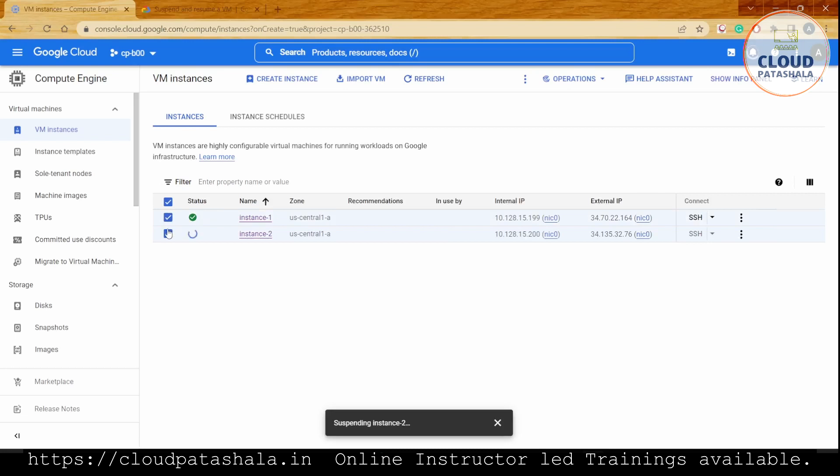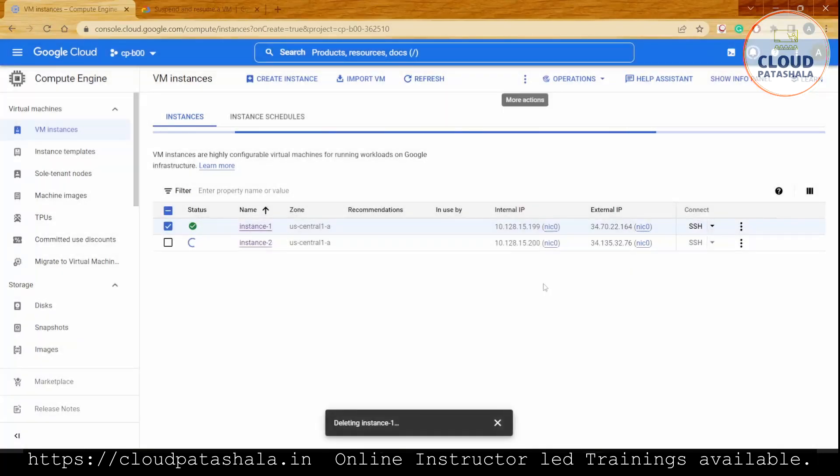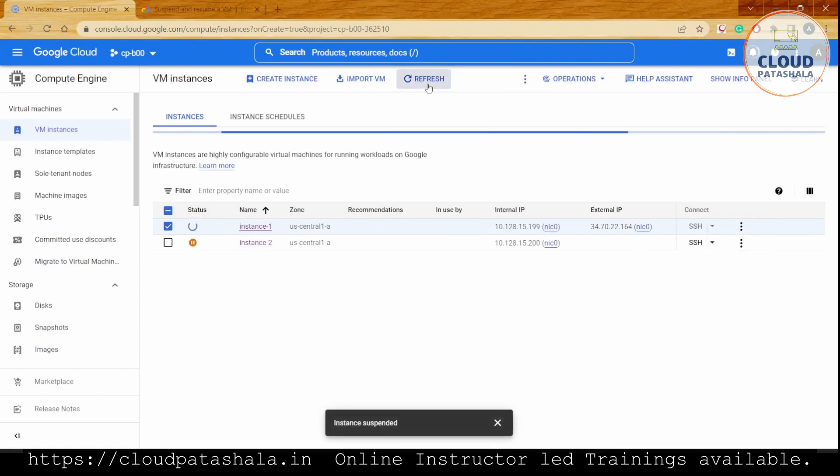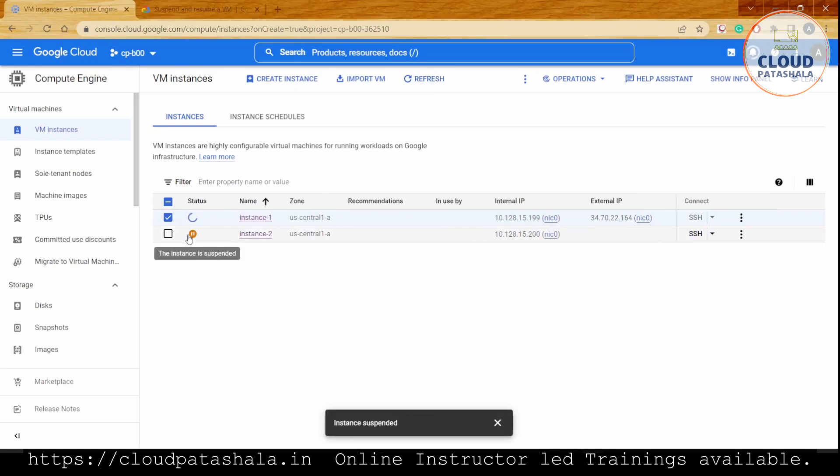Now that I don't need instance 1, I'll politely go ahead and delete the VM instance and the boot disk attached to it. Quickly refreshing the page so we only have one VM instance available on our console. This is how a suspended VM looks like - there's an orange icon with a pause symbol.